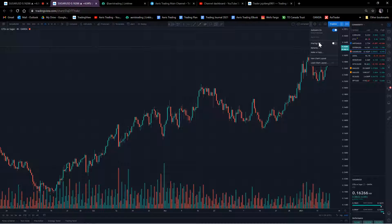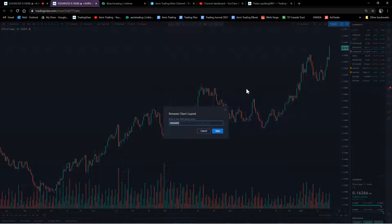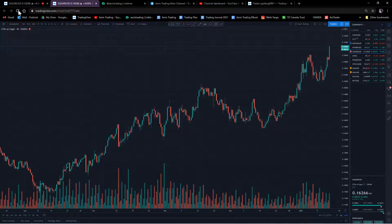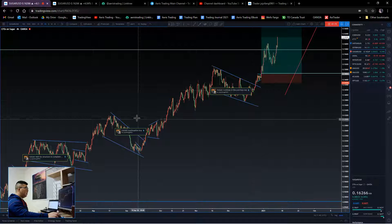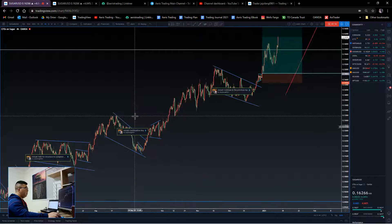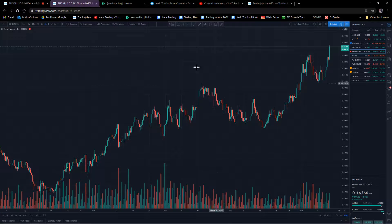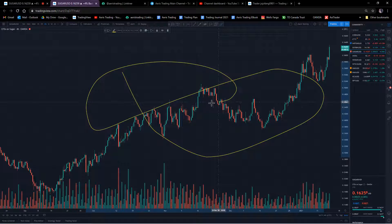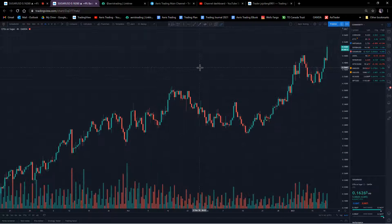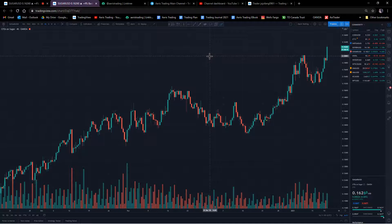Once you create a new layout, make sure you rename it. I keep my main page and backtesting page separate. On my main page I'll have different drawings already in place, while on my backtesting page I'm allowed to draw whatever I want and remove them accordingly.